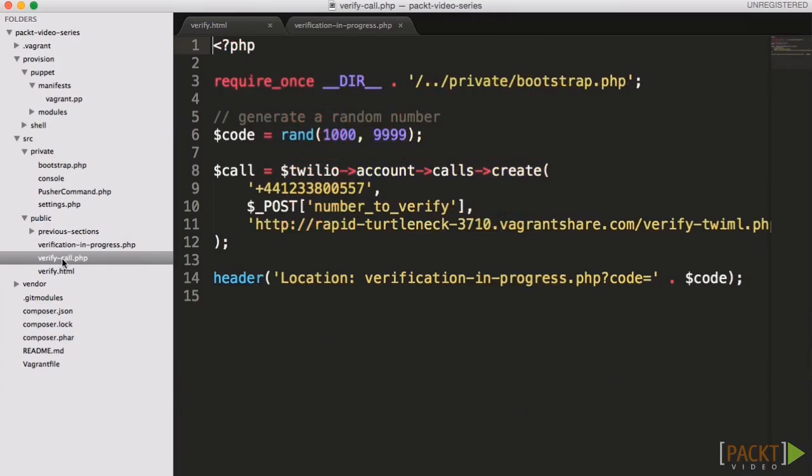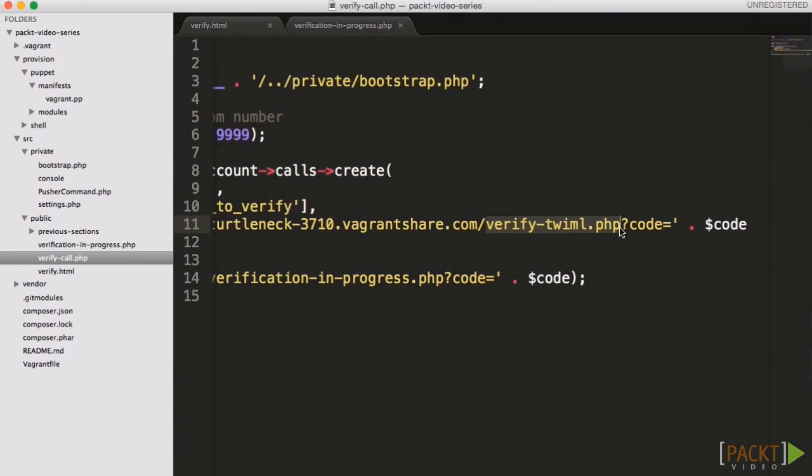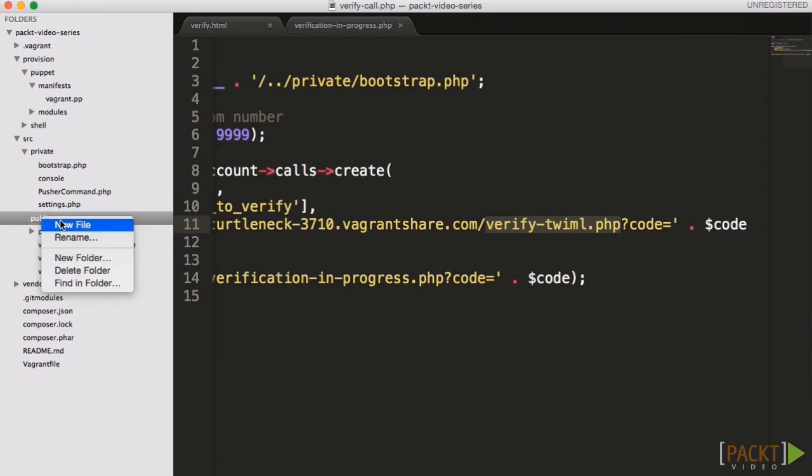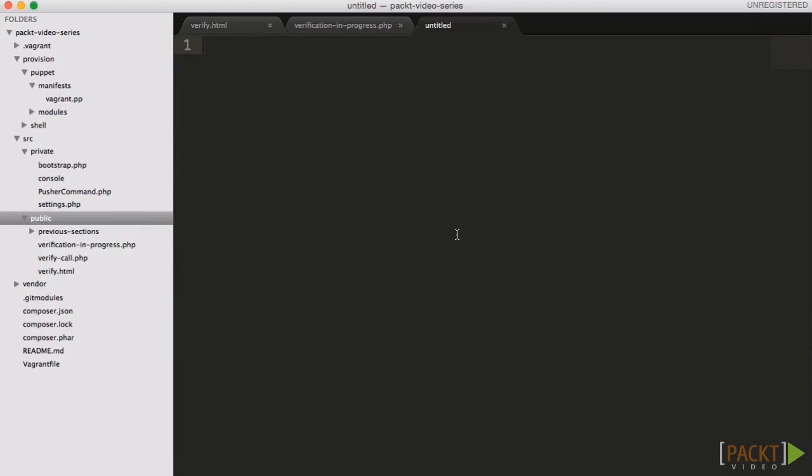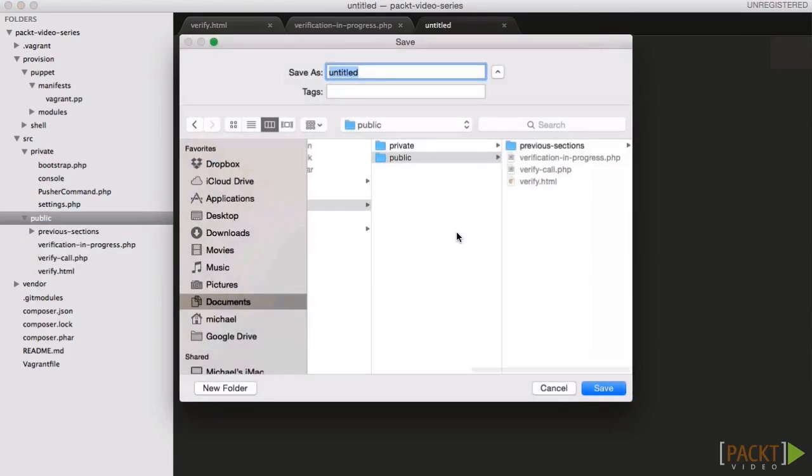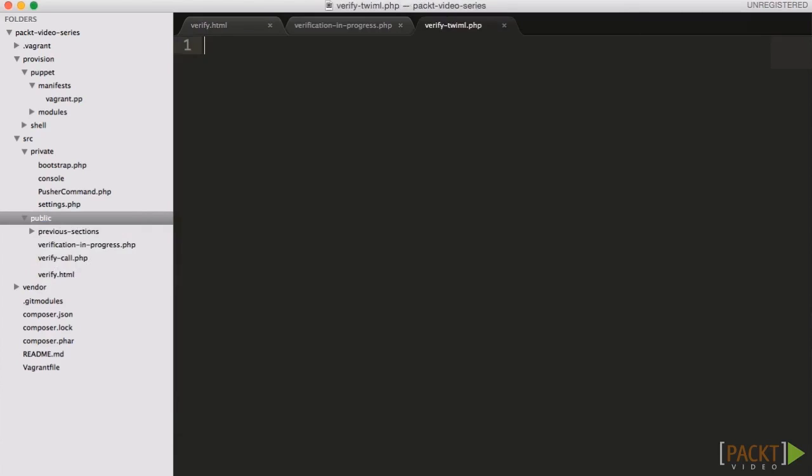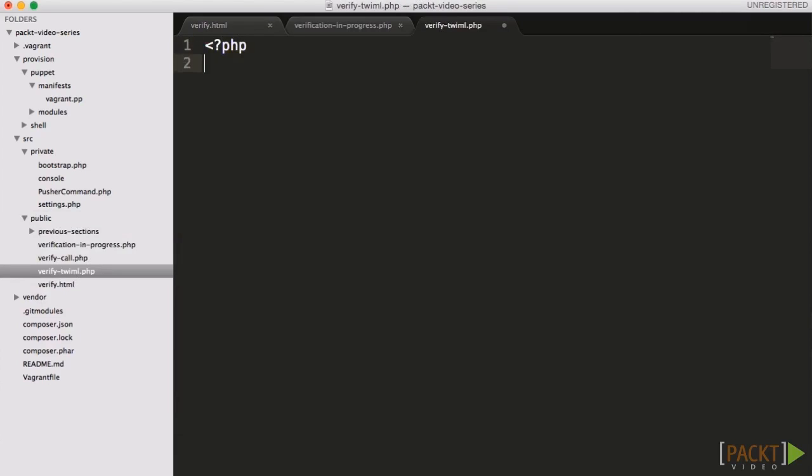The TwiML needed to ask the user to verify their phone number is simple. We want to welcome the user to the call, and then within the context of a gather, ask them to enter their four-digit code.